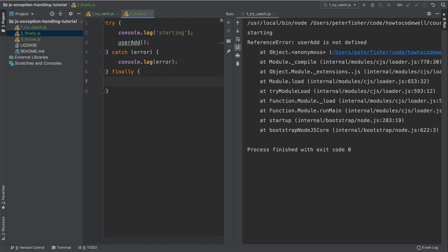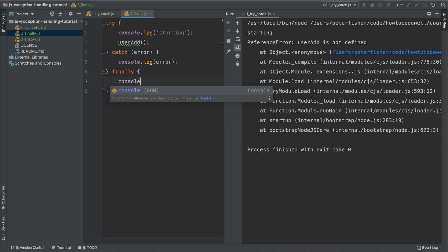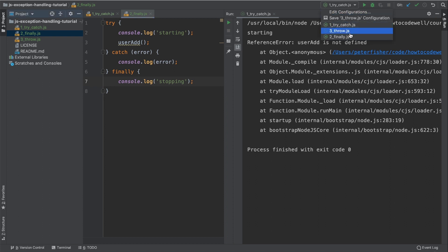Type finally after the catch block. In this block, we're going to type console.log and then a string of stopping. Let's save that and run the second example.